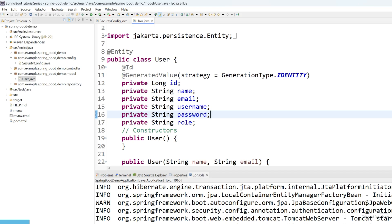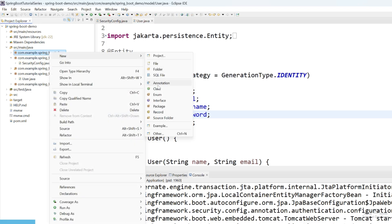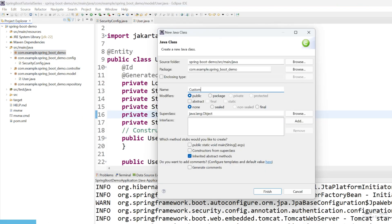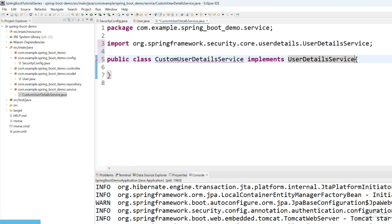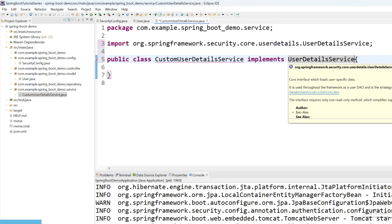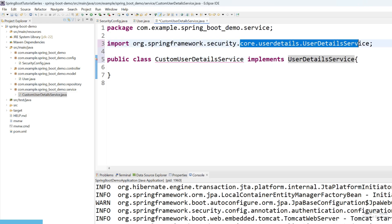Now we need to create a custom UserDetailService — that is the place where we are going to load user by username, and it will help when we try to login. Let's create a class. Select your base package, create new, and give the class name 'CustomUserDetailService' and in the package just add 'service'. Add 'implements' and give it UserDetailsService. You can see we are going to implement UserDetailsService, which comes from Spring Security core.